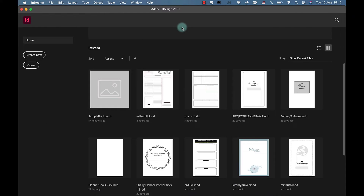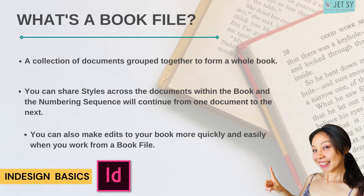First things first: how does InDesign help you create a book? Before you go to create a new document in InDesign, you should know that InDesign offers a really useful feature for creating long book documents — these are called book files. A book file is a collection of documents grouped together to form a whole book.